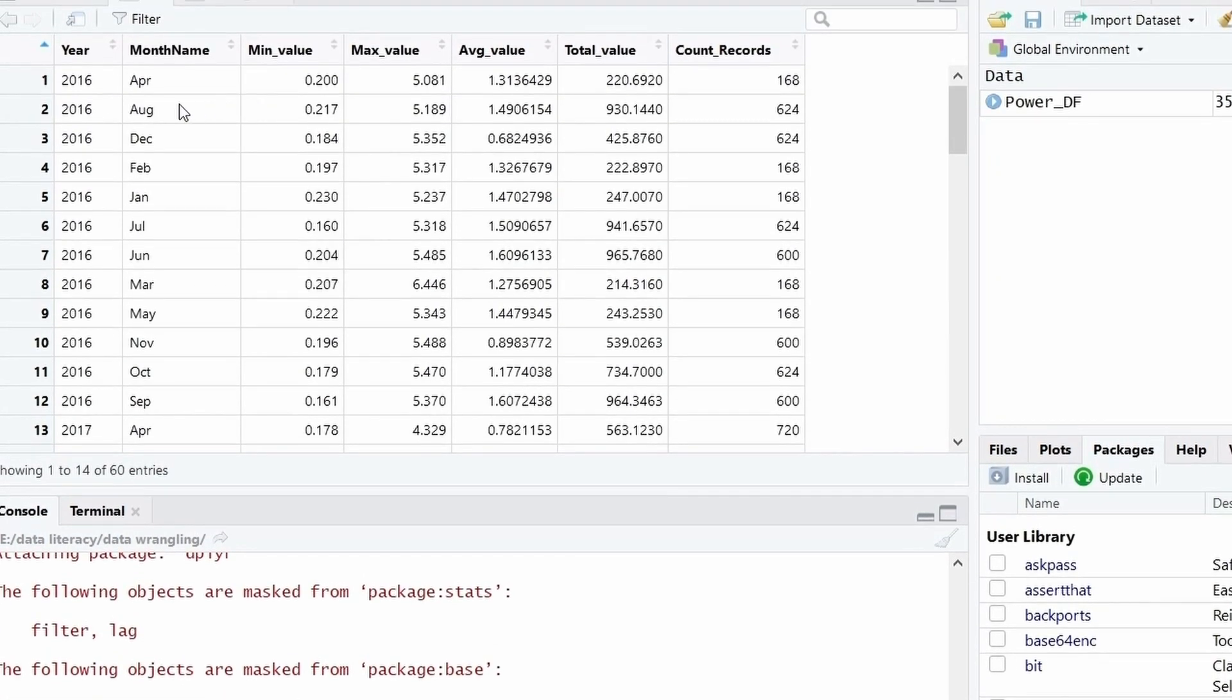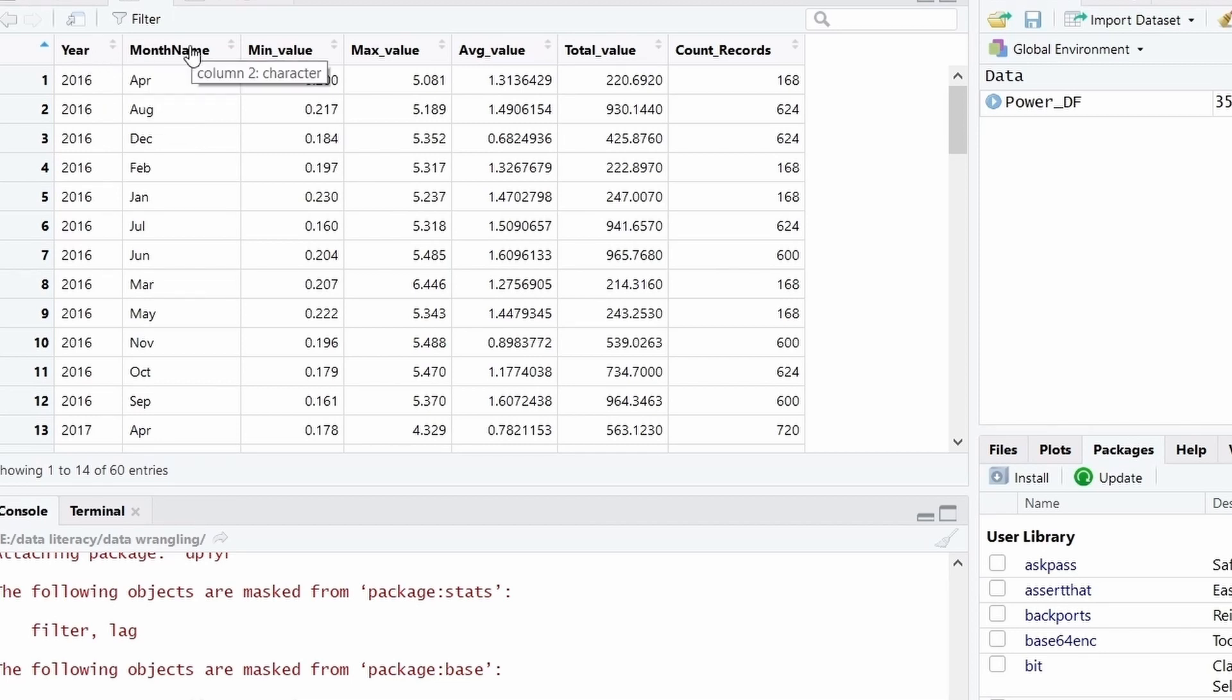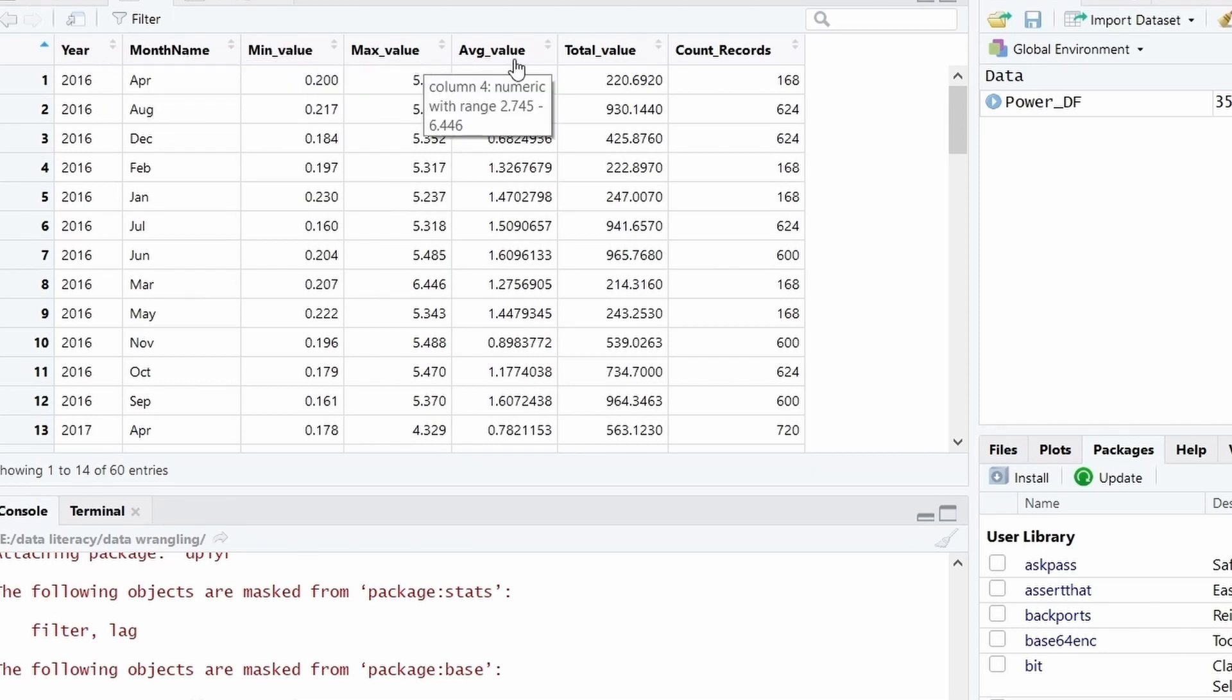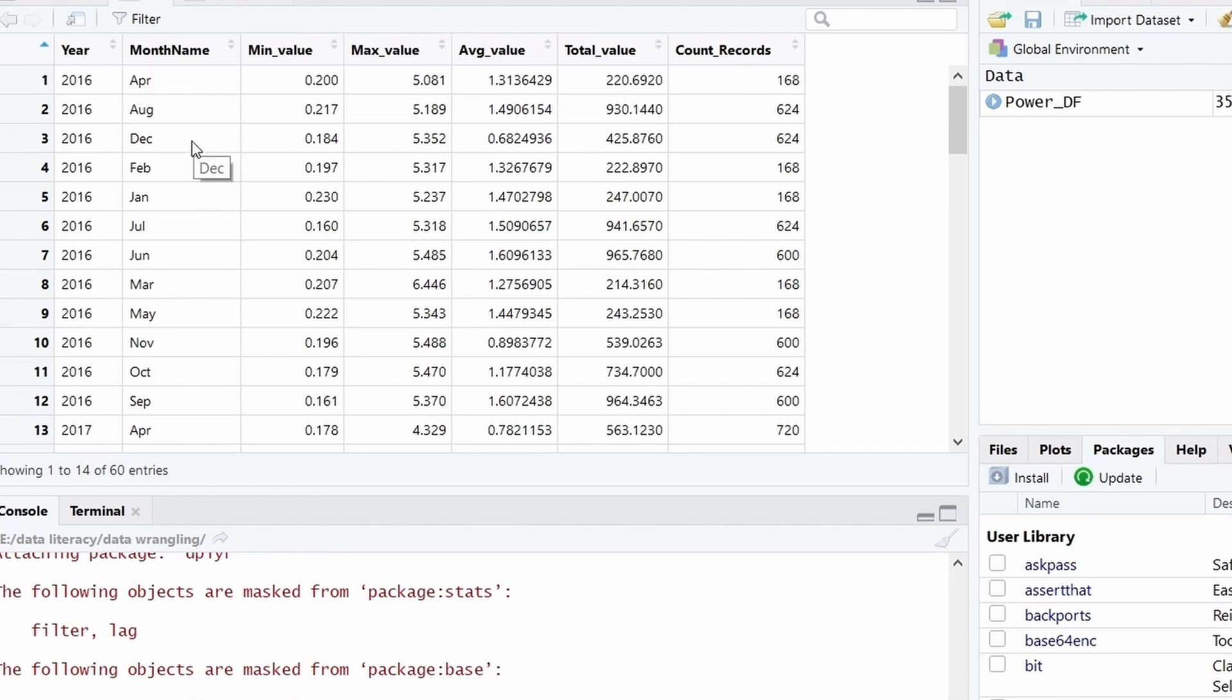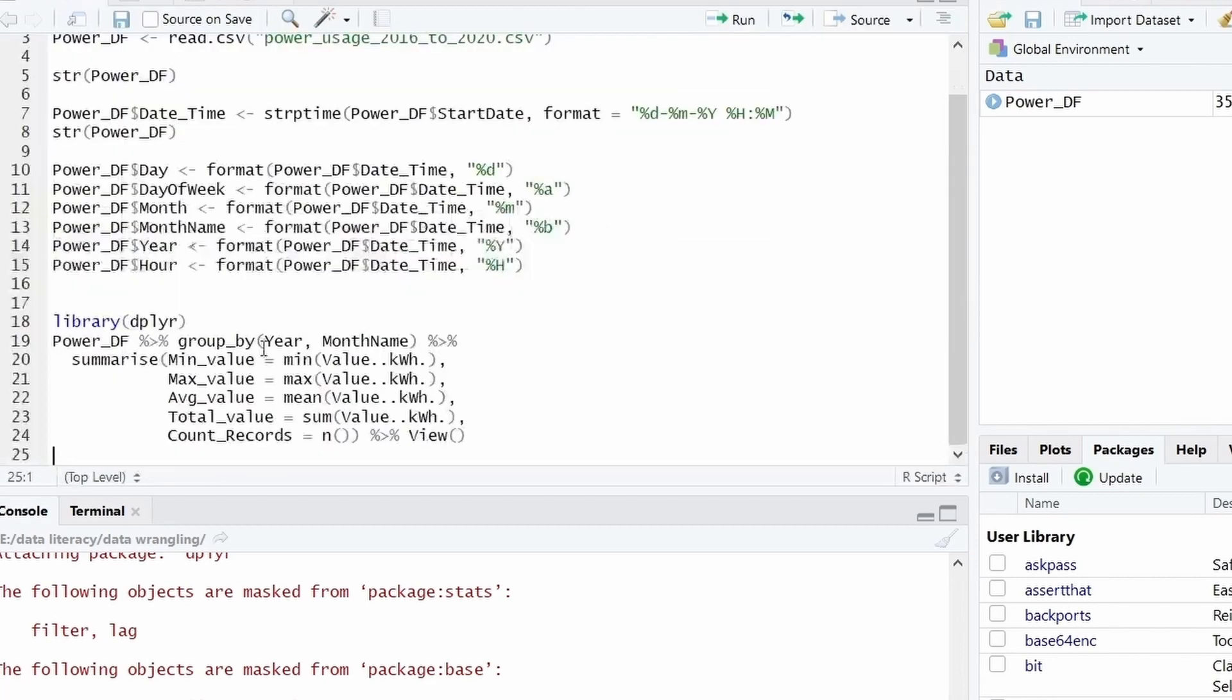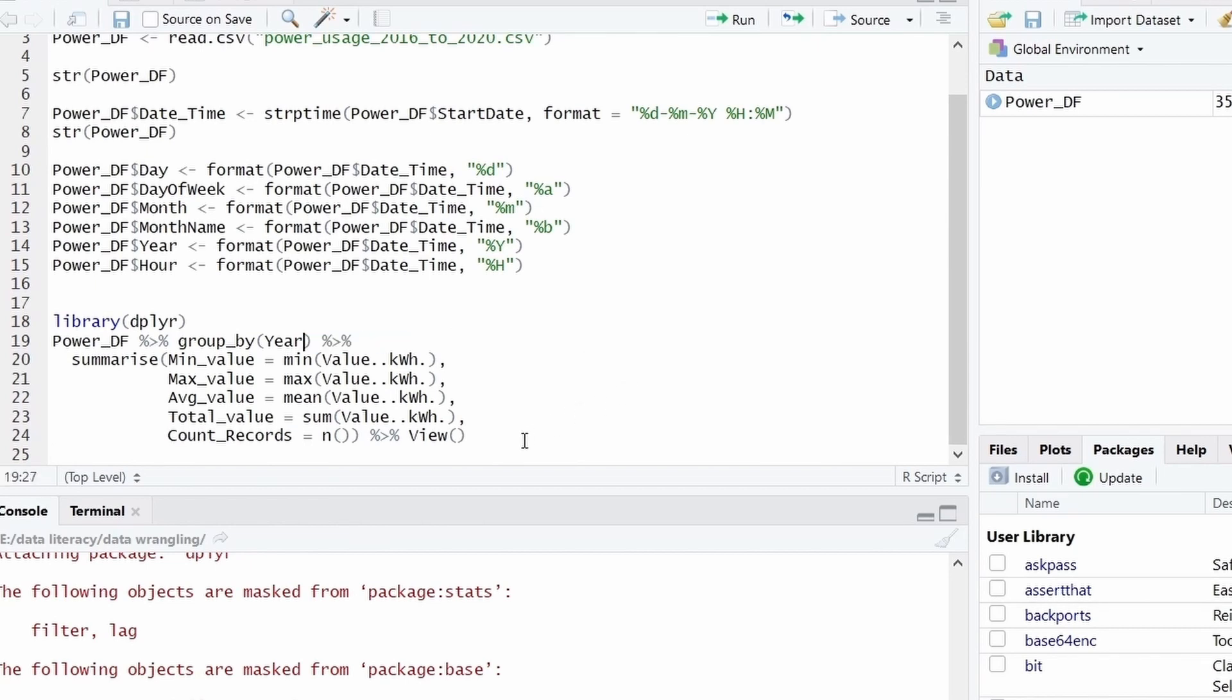So you can see, like we have year, month name, minimum value, maximum value, average value, total value and count of records for each of this month in a year. So the records are grouped on the basis of year and then month. If you want that only the grouping should be, if you want the grouping to be happen only on the basis of year, you can remove the month name and then execute again.